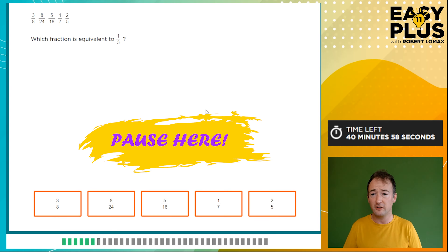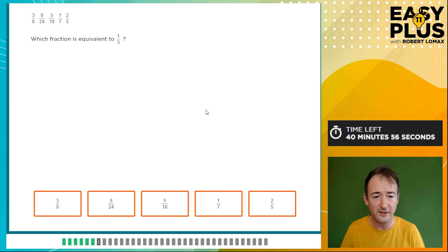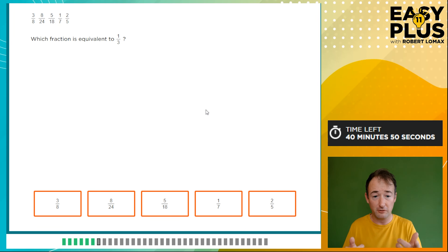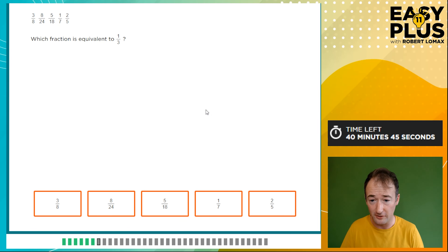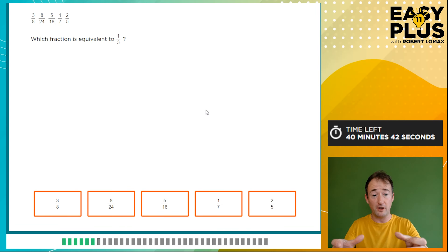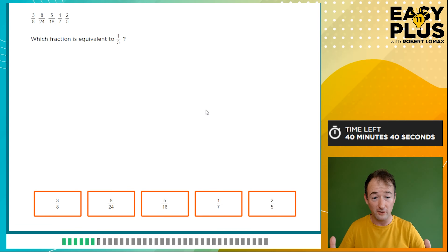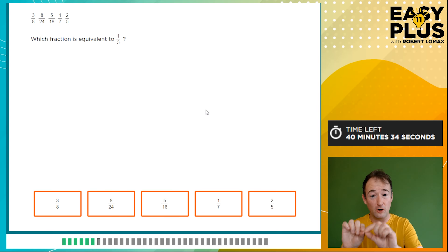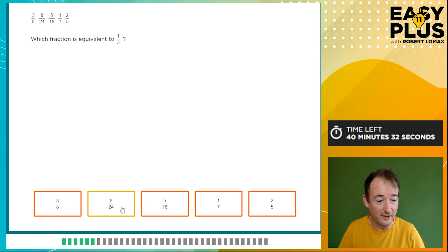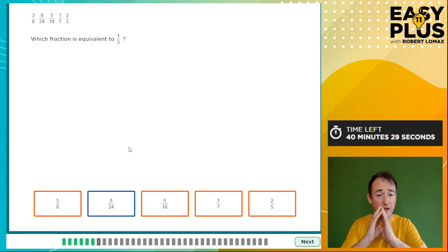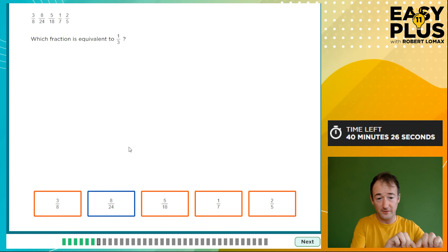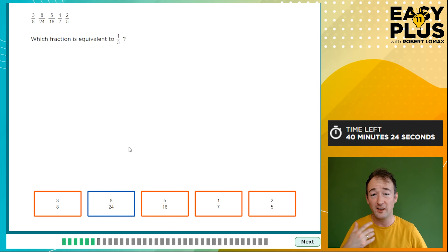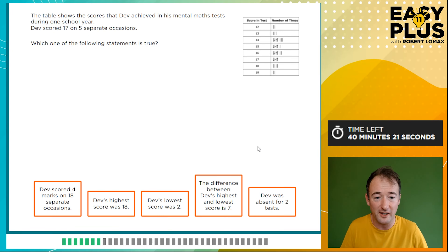Which fraction is equivalent to a third? Three-eighths: well, three-ninths would be a third because 3 × 3 = 9, so three-eighths is not. Eight out of 24: if you multiply 8 by 3 you get 24, so eight twenty-fourths is a third — eight is a third of 24. So this is our answer. This is one of those questions where it's easiest to look at each multiple choice option and select from them rather than trying to work it out in advance.